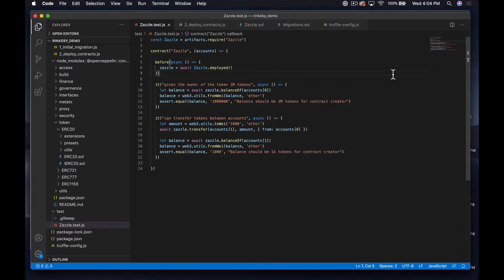What's up everyone, Steven here with TechMaker. In this video we're going to continue with our smart contract that we started in the last episode, and we're going to go ahead and deploy it to the Rinkeby Ethereum testnet. That's what we were going to do in the last video but it took a little longer to get going than I had thought, so that's what we're doing now.